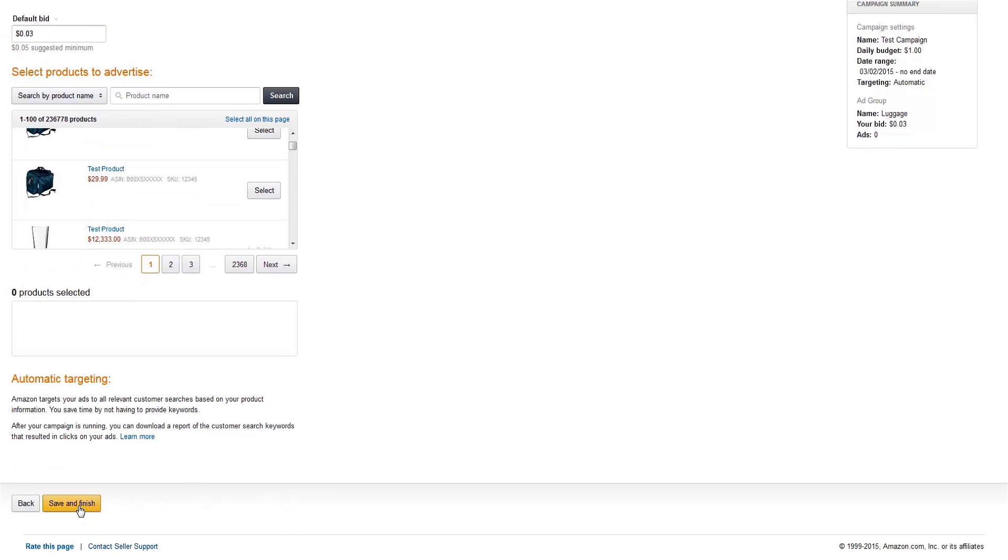Amazon will determine a winner based on these bids and the relevance of each ad. It's also important to know that you must be winning the buy box in order for your ad to display.